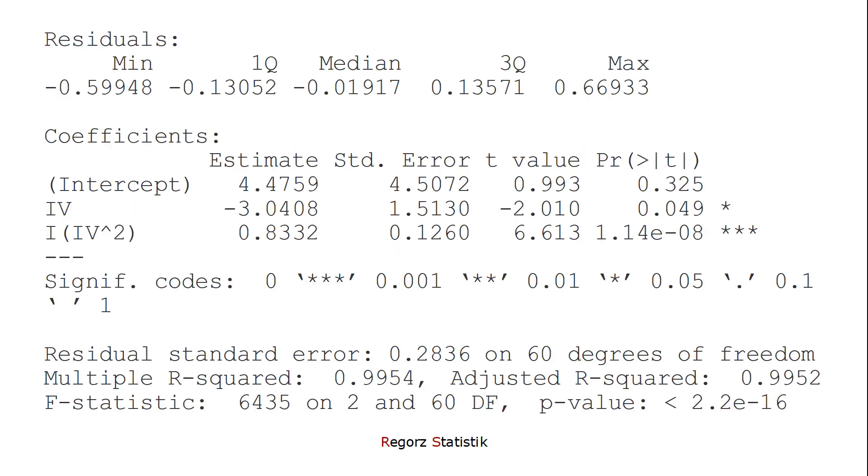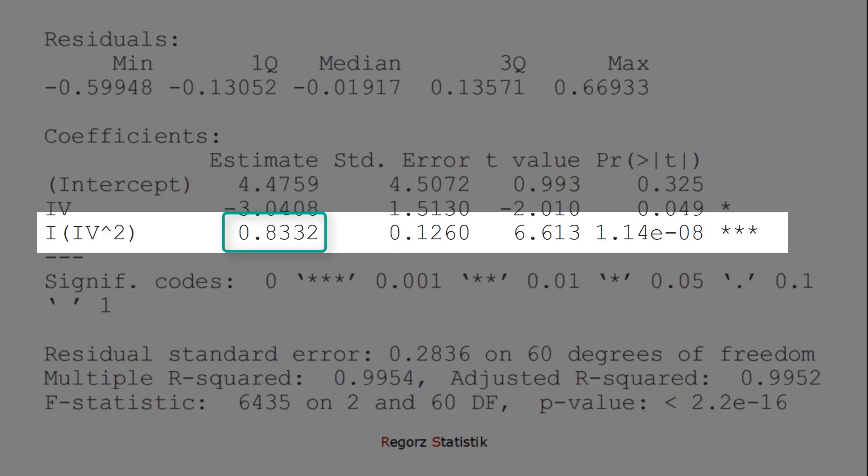Let's look at the results. Here, the regression weight for the squared predictor is significant, so we have shown that we have a nonlinear relationship.